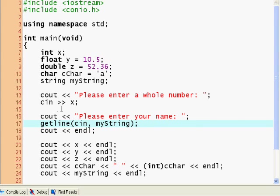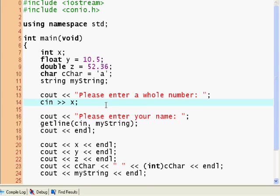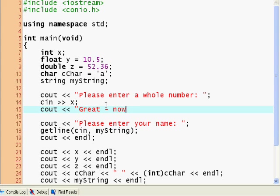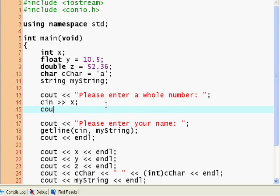So cin, I guess you have to clear the buffer or something. Let's see how great. Now, continue. I don't even know. Let's put a pseudo cin x here just so we can get rid of the error for now. And then we'll figure out what to do about it later.